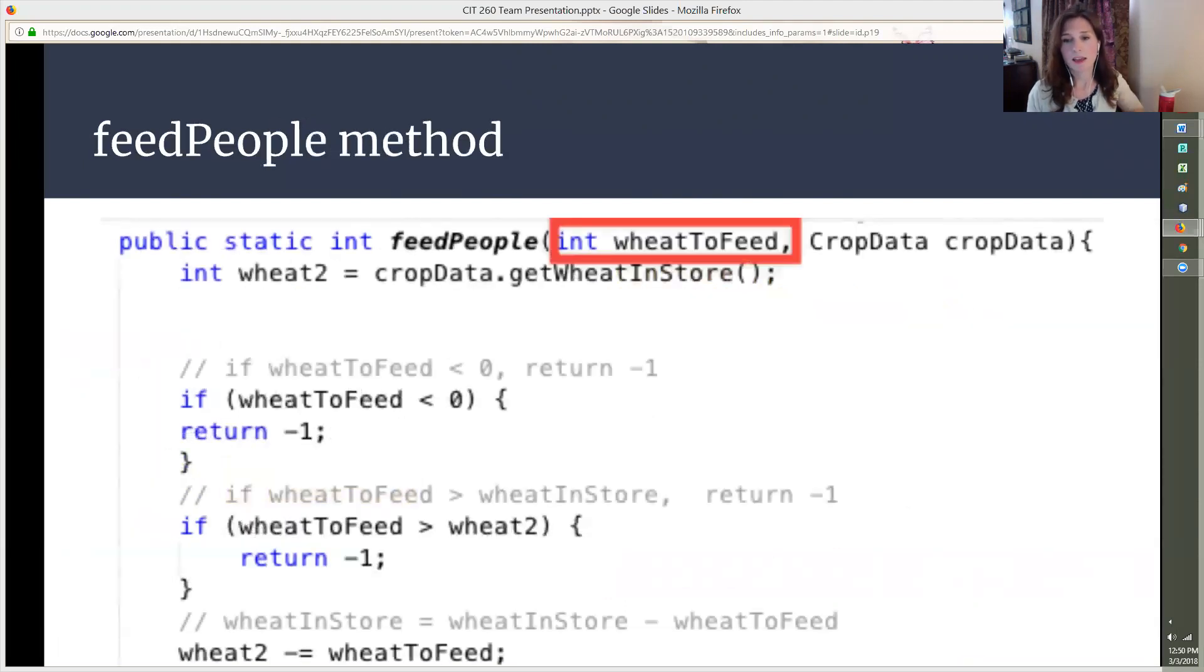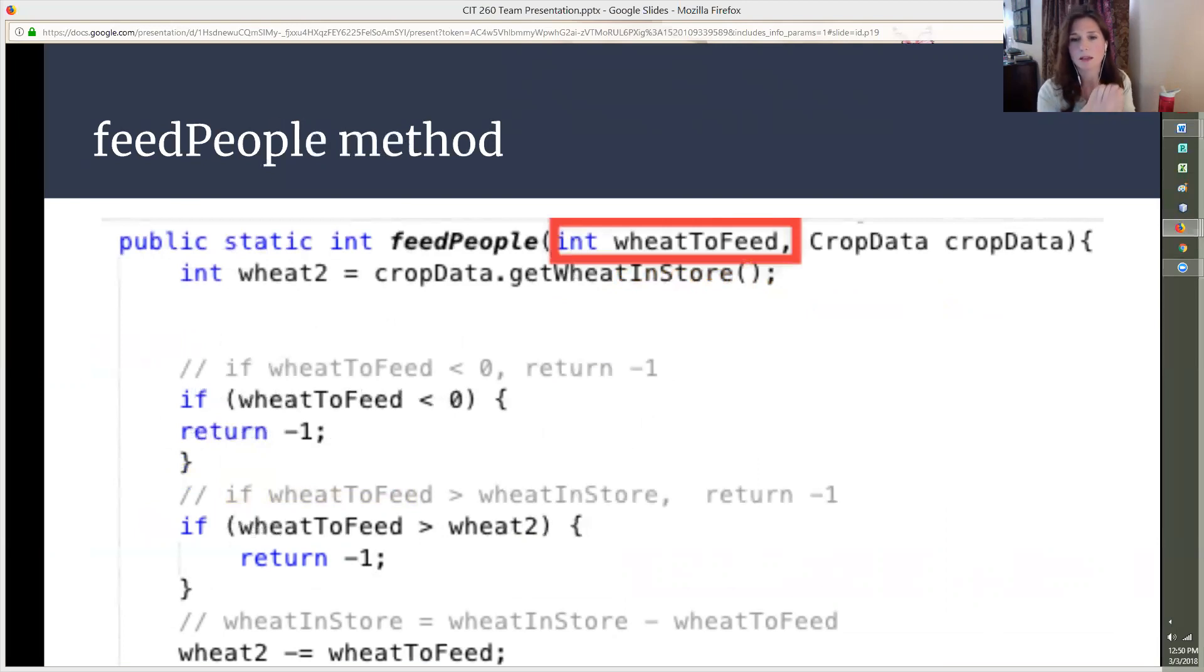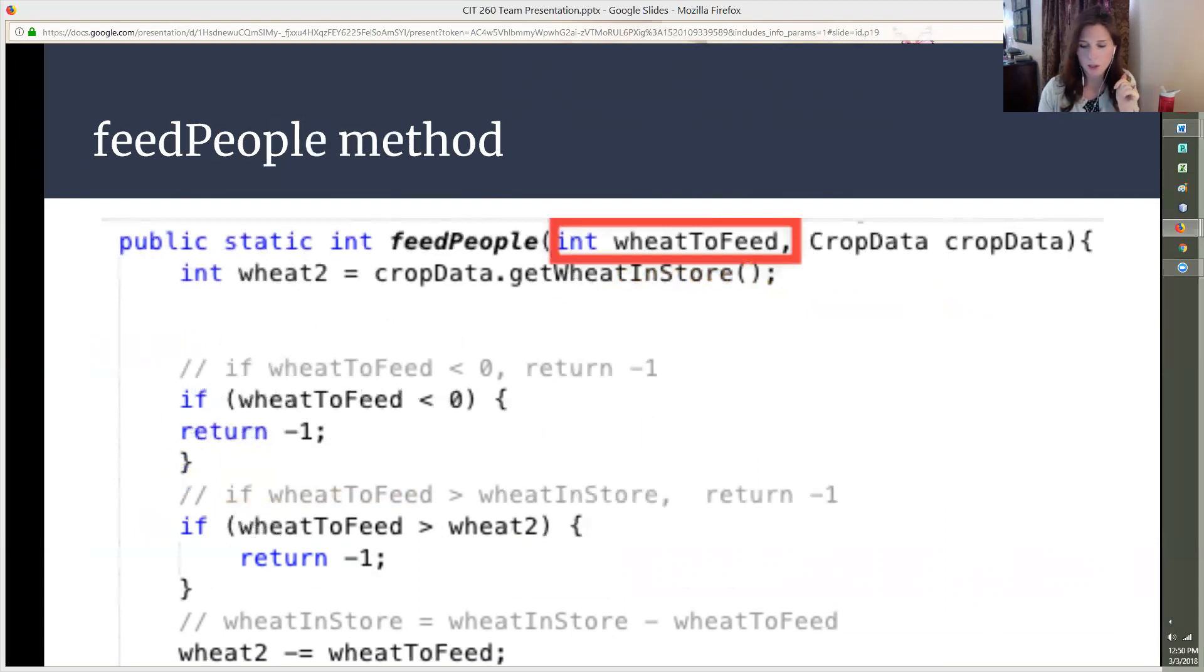You can see that the wheatToFeed in the red box was declared as an integer value within the parentheses part of that method. WheatToFeed is the variable that will be used to hold the user's input for the amount of wheat they want to use to feed the people. Now let's go back and look at our test code.